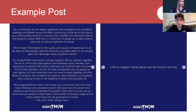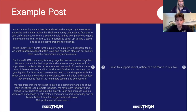Here's another example post. This is an example of what we posted in response to the violence against the Black community during the summer of 2020. In this post, Huskython made a promise to stand together against racism, discrimination, and violence, and promised to continue to educate our university community on health care inequities which disproportionately affect our Black community.